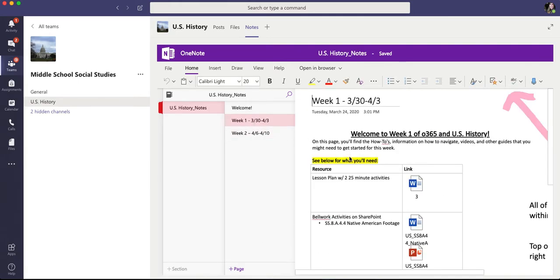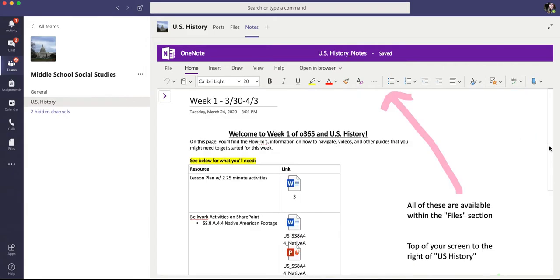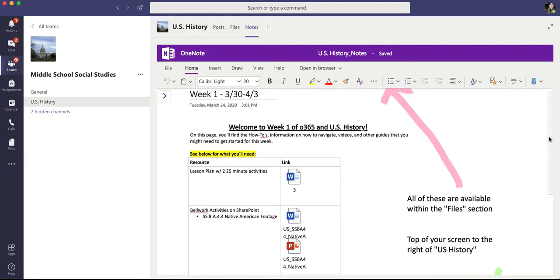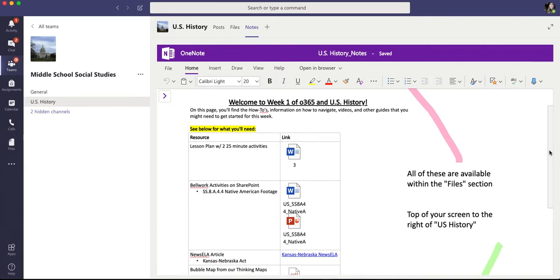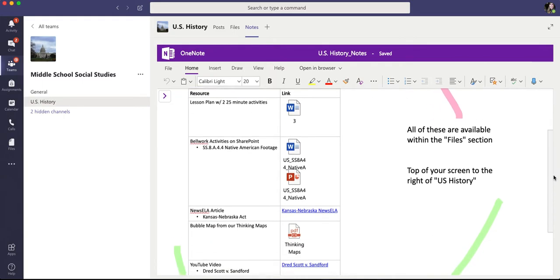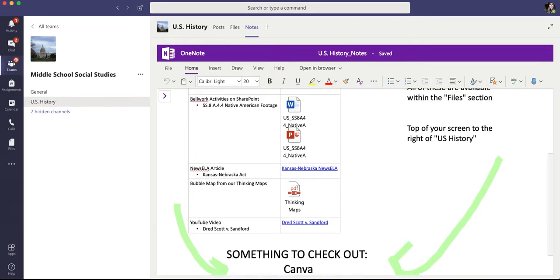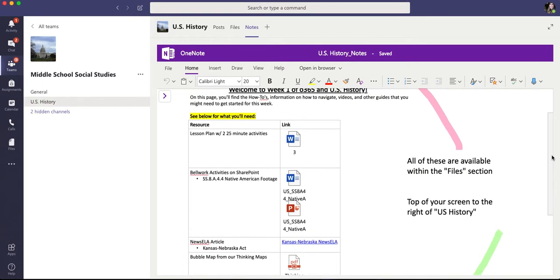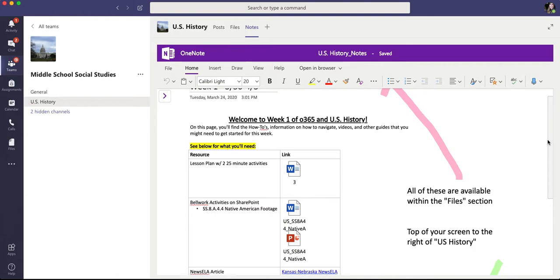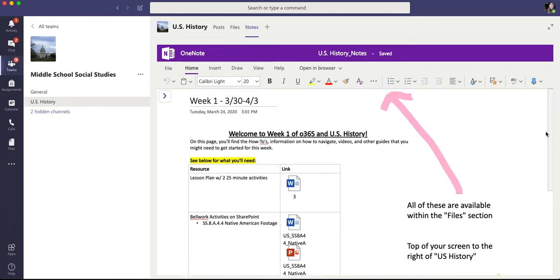So this furthers the OneNote that will pop up. Sometimes you have to give it a second to load. You can see everything here pertaining to the lesson plan for week one.